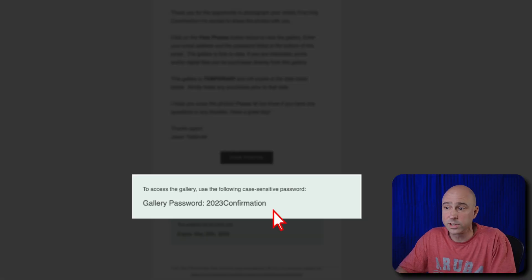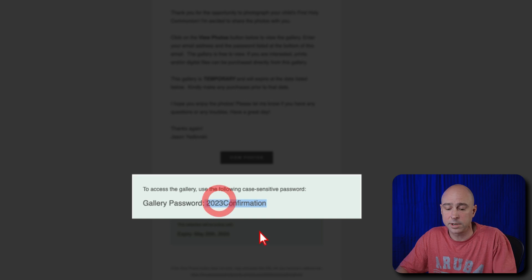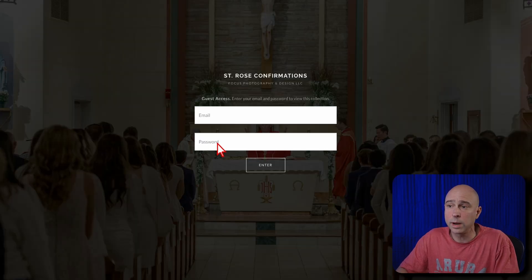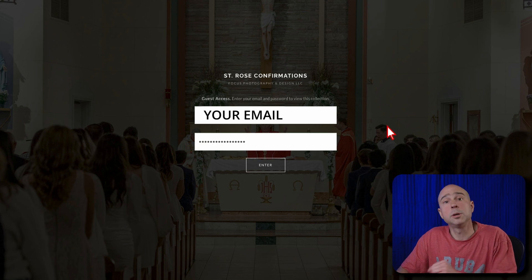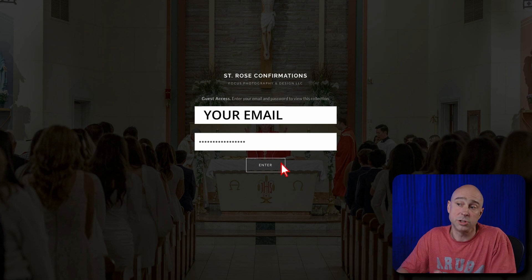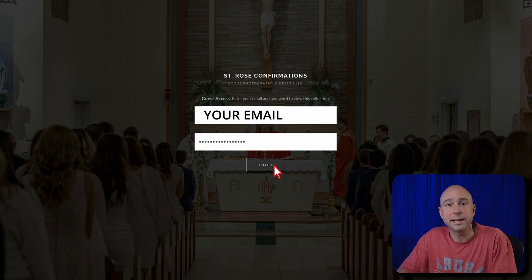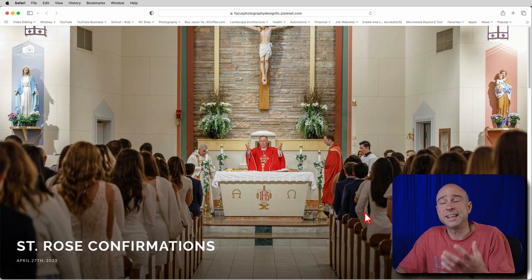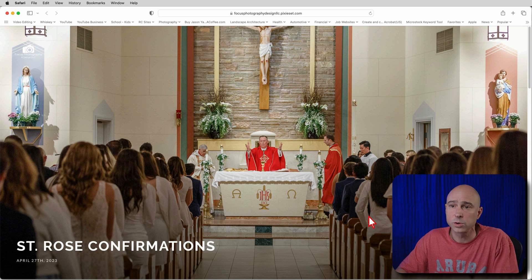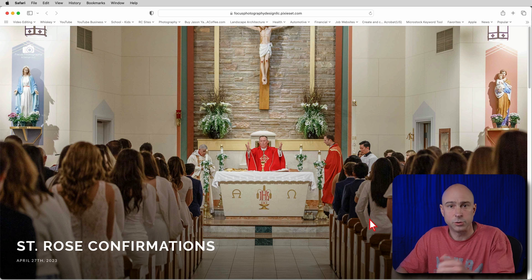Looking at the email for this particular gallery, I'm going to copy the password, come back to the gallery website, and paste it into the password section. I'm also going to put in my email address at the top — and that's what you would do too. Once you do that, go ahead and hit Enter. Once you hit Enter, you'll be inside the gallery and you can see all of the photos posted for you to view.